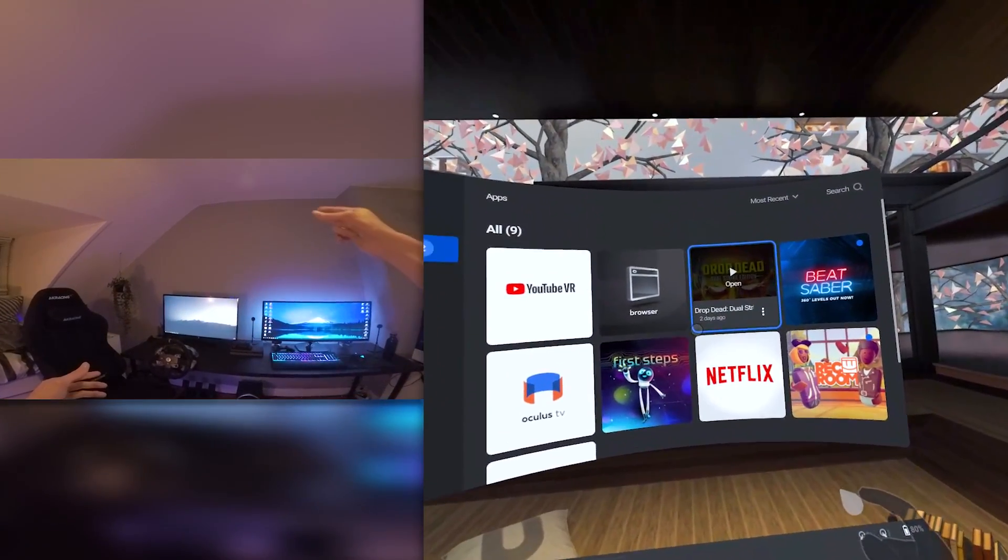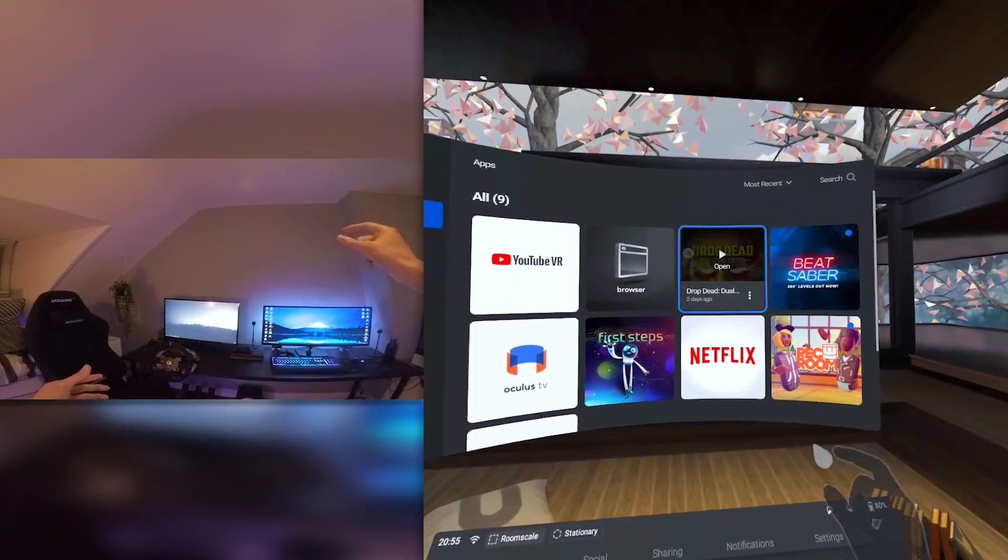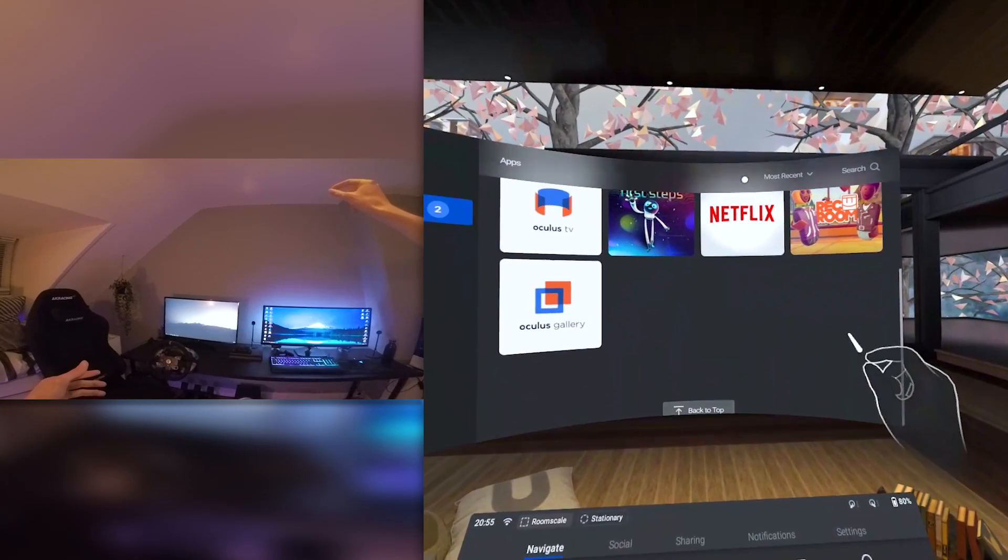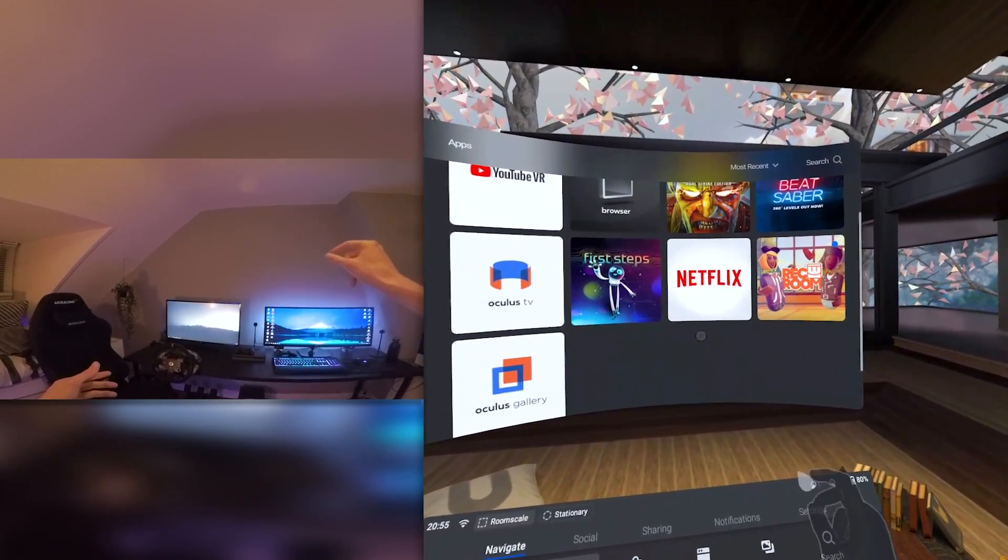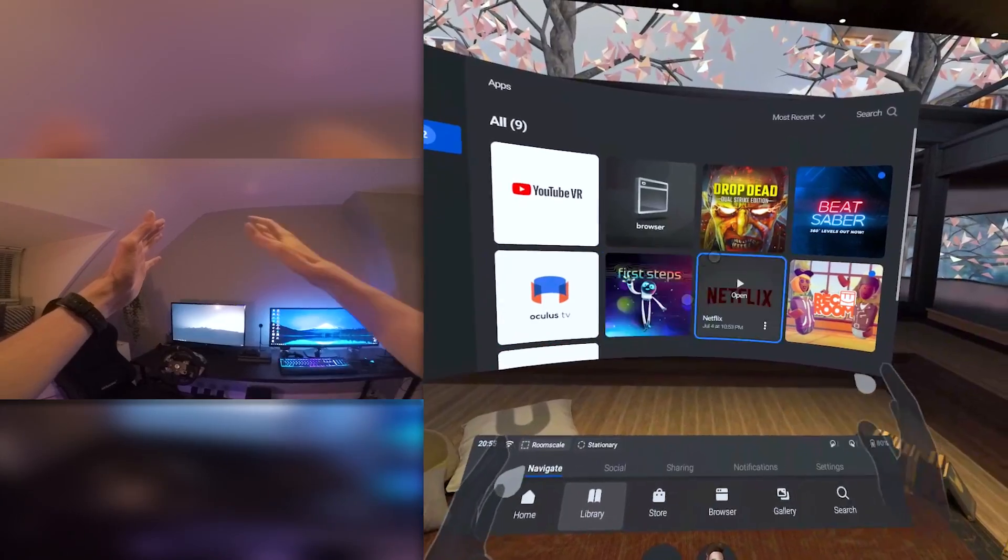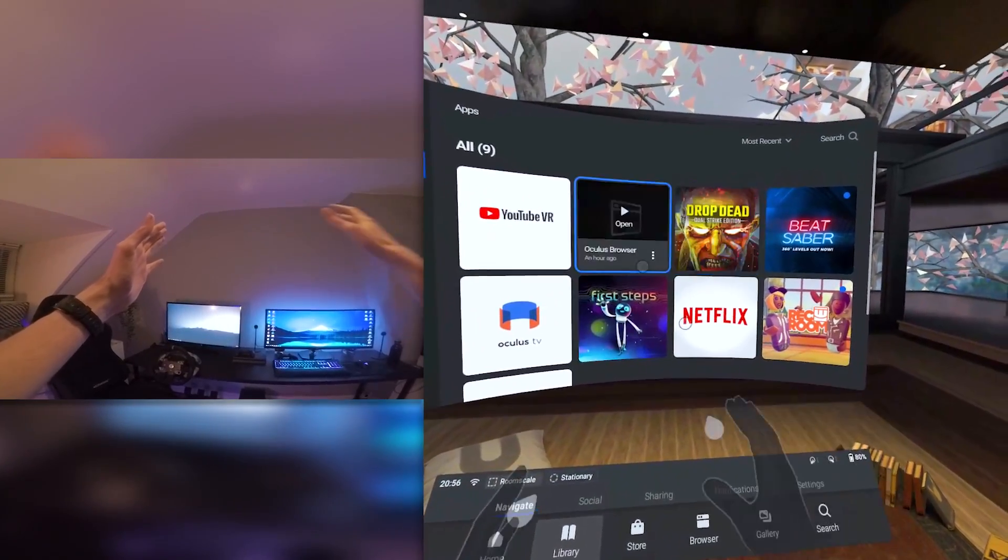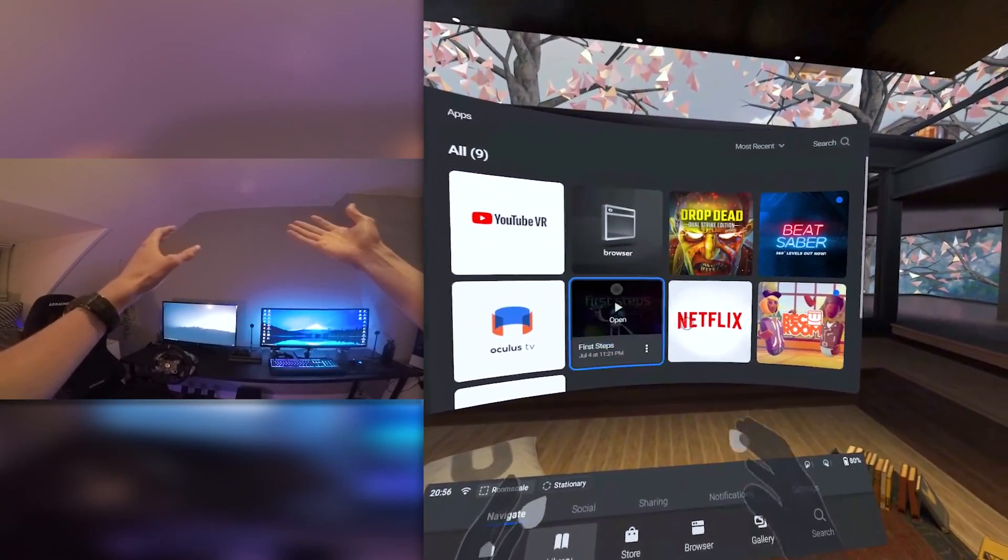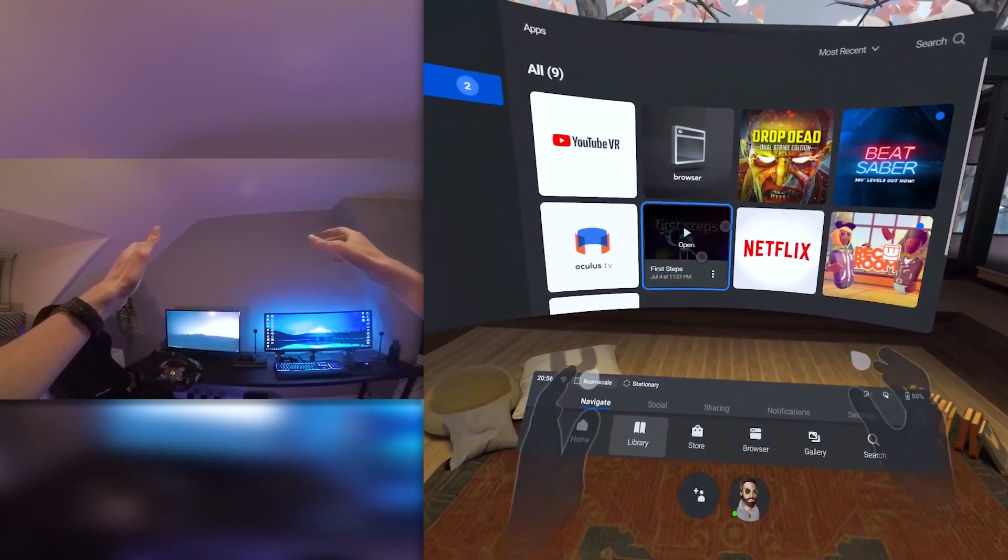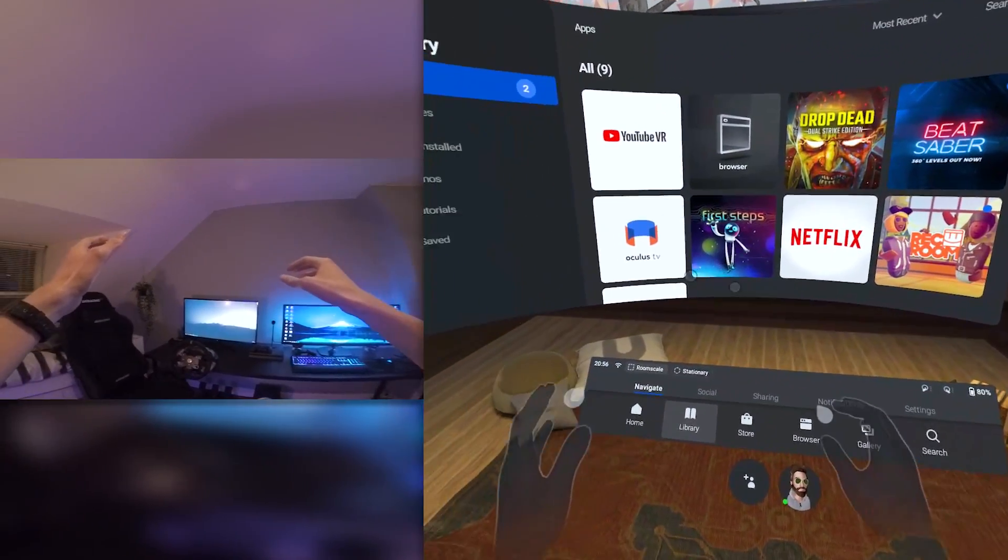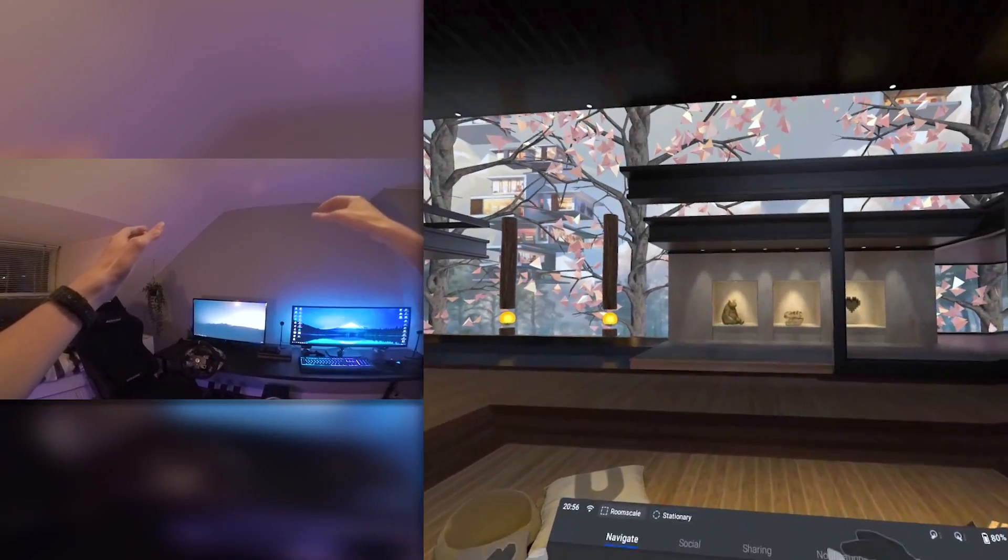We should be able to scroll by pinching our fingers together and then moving, which does indeed work perfectly as advertised. Actually, this works way better than I expected. There is some latency, I think there's maybe like point one of a second. It's noticeable, but it's not too bad, especially because we're not playing a game. We're only navigating the user interface.